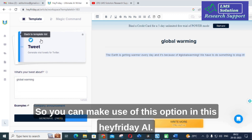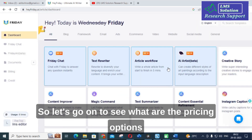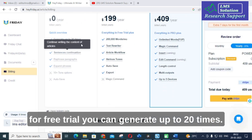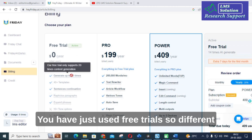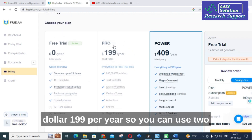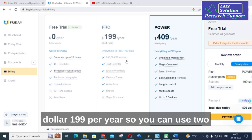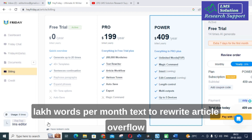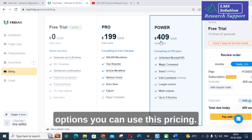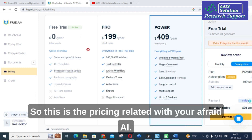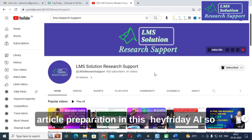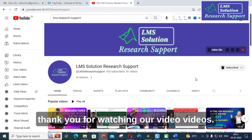Regarding pricing, the free trial allows you to generate up to 20 outputs, though not all templates are available for free. The yearly plan is $199 per year and includes two lakh words per month, text rewriting, article workflow, various tones, auto-save, and export features. For unlimited yearly options you can use this pricing plan. I hope this video is helpful for your research article preparation using Air Friday AI. Thank you for watching, have a nice day.